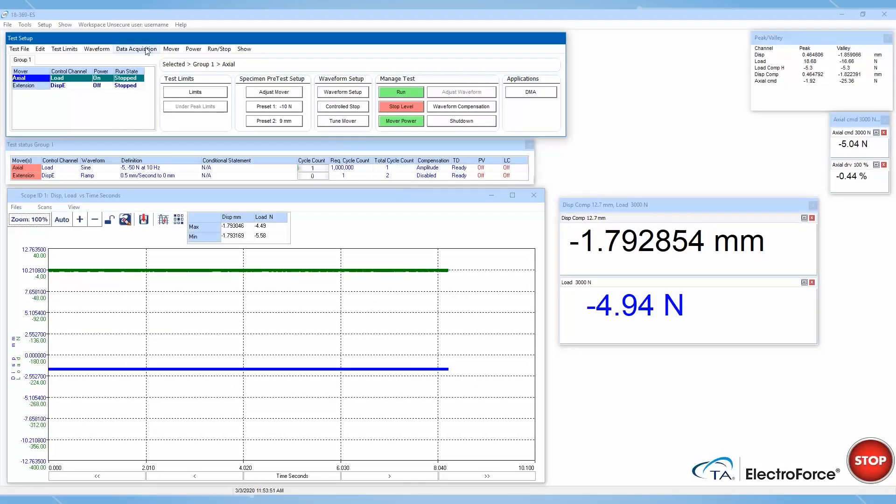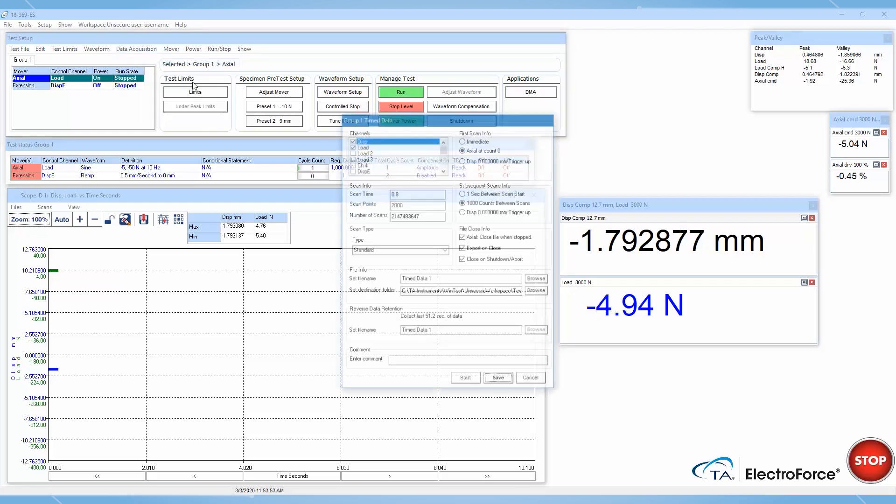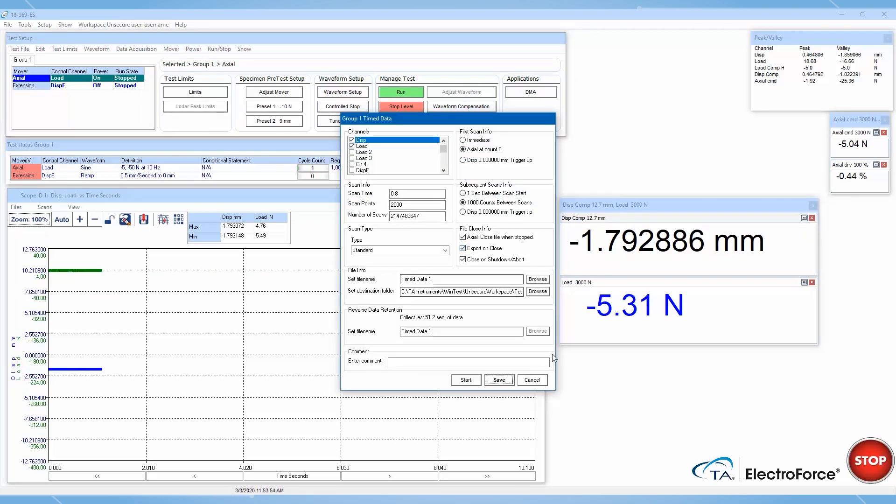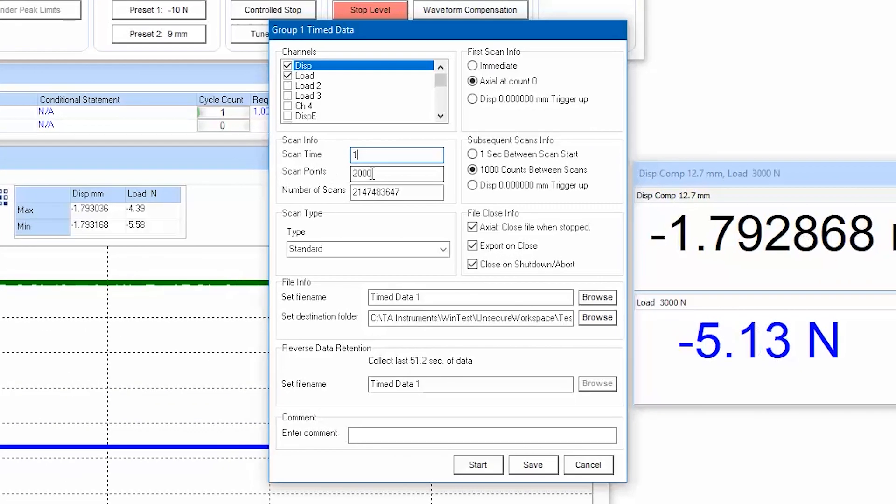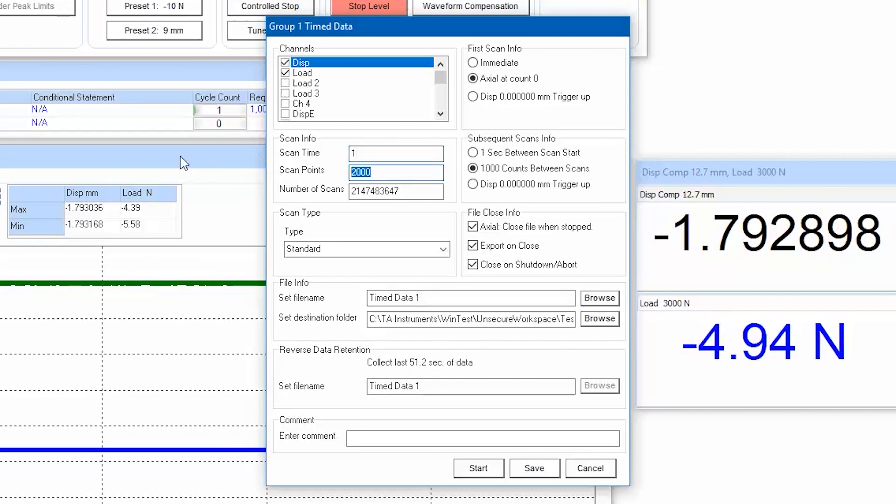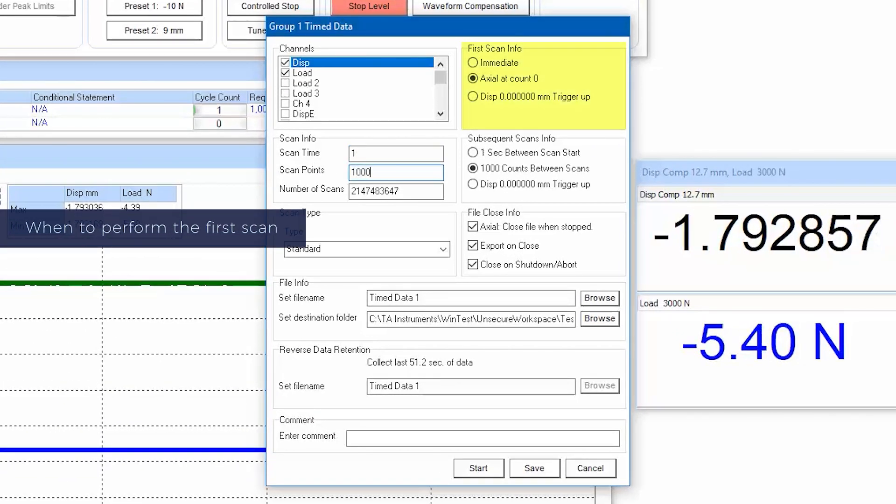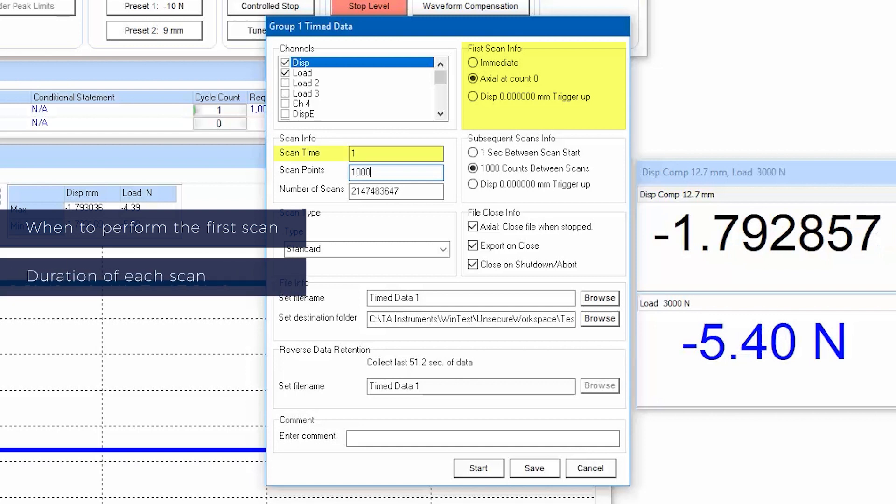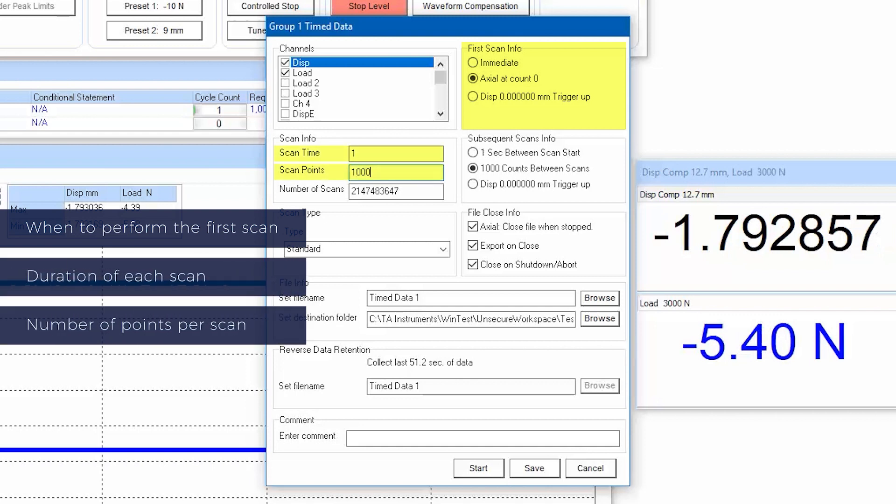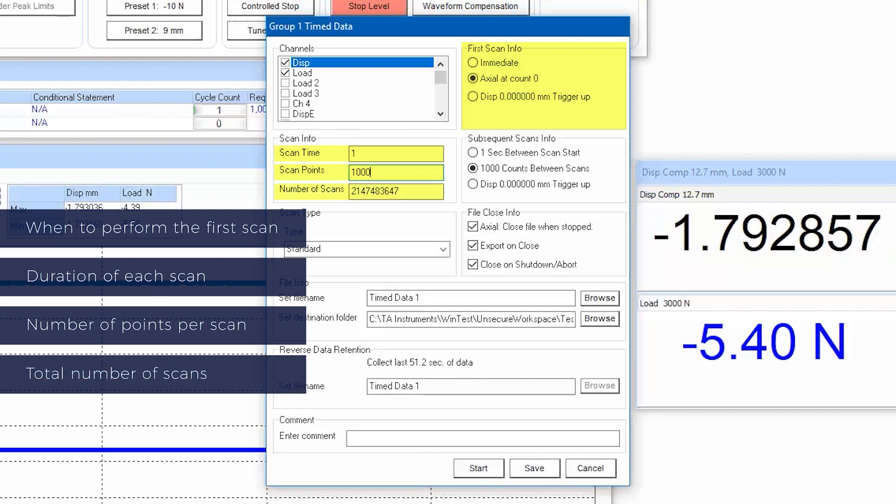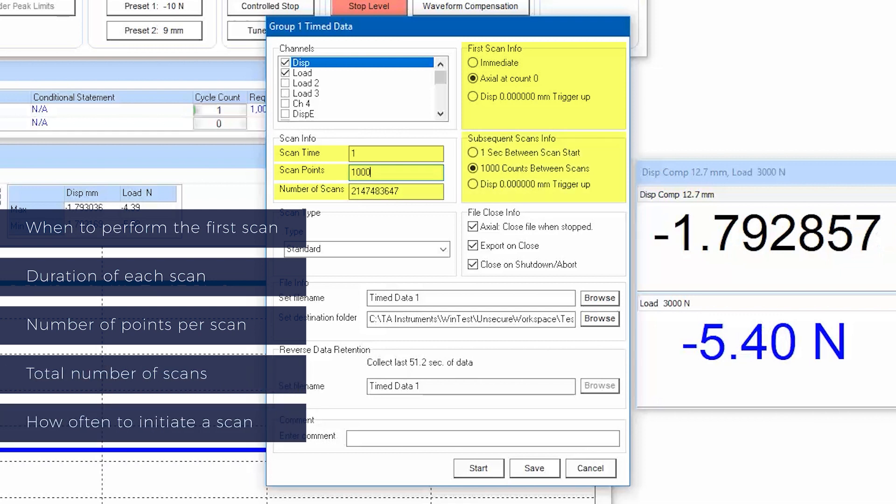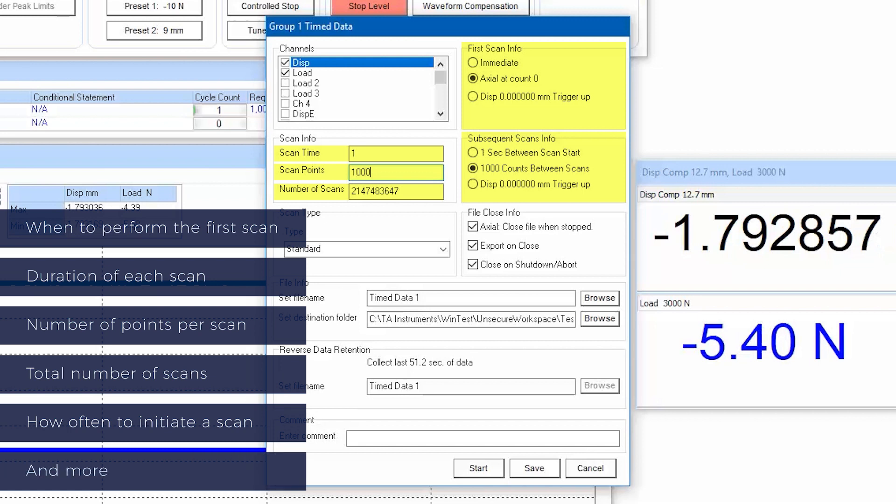For even more control over how to collect data, you can access and modify each data acquisition panel by clicking on the data acquisition tab. Here, you can further tailor data settings such as when to perform the first scan, duration of each scan, number of points per scan, total number of scans, how often to initiate a scan, and others.